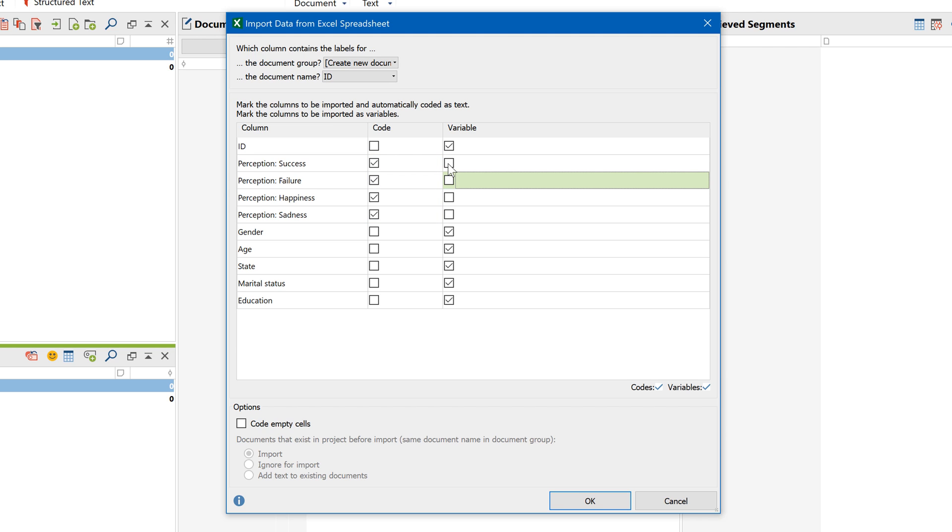The responses can also be imported as document variables. For instance, if they're about a person's age or place of residence. This data can then be used for grouping or filtering or for other mixed methods functions.